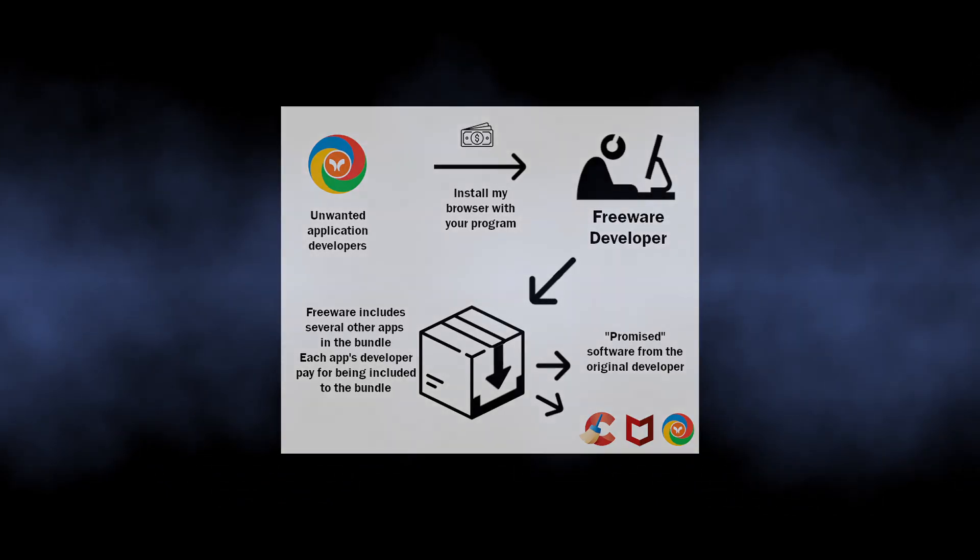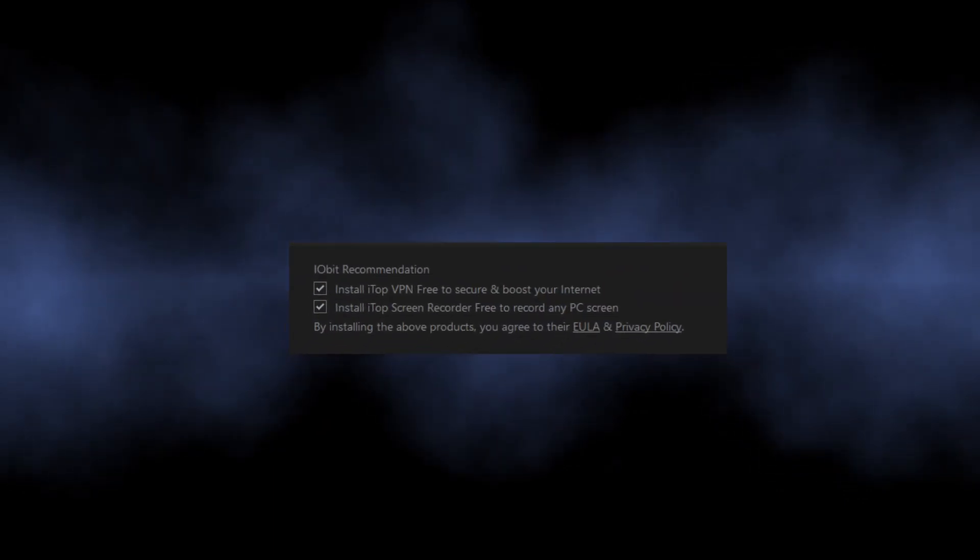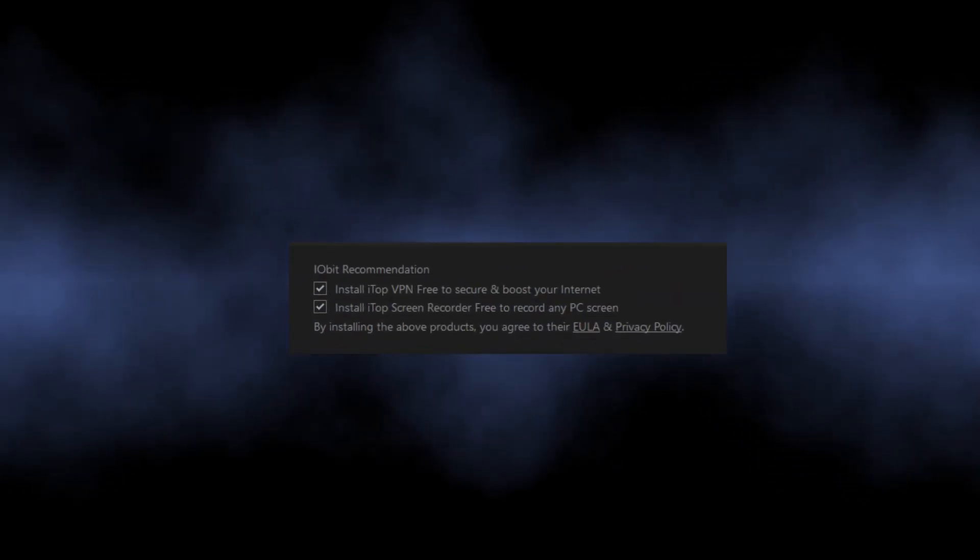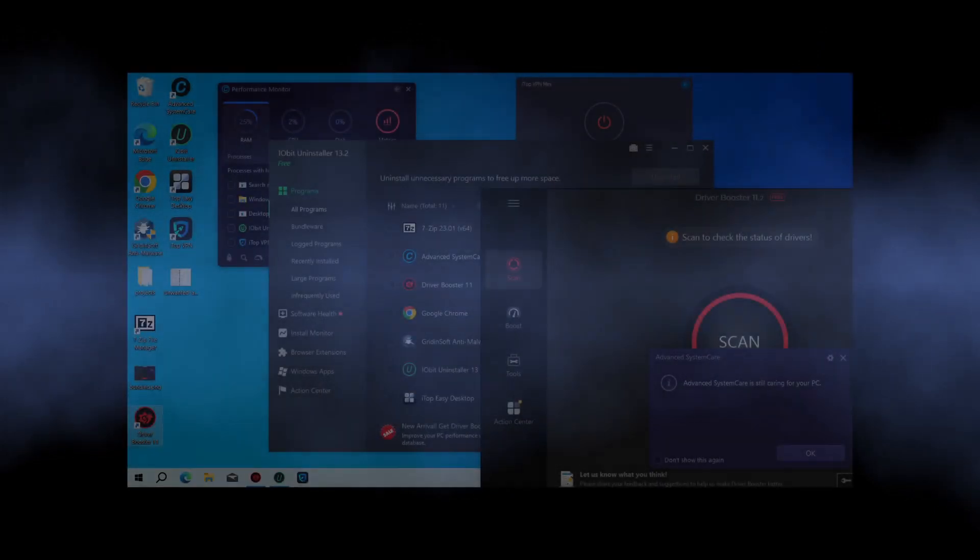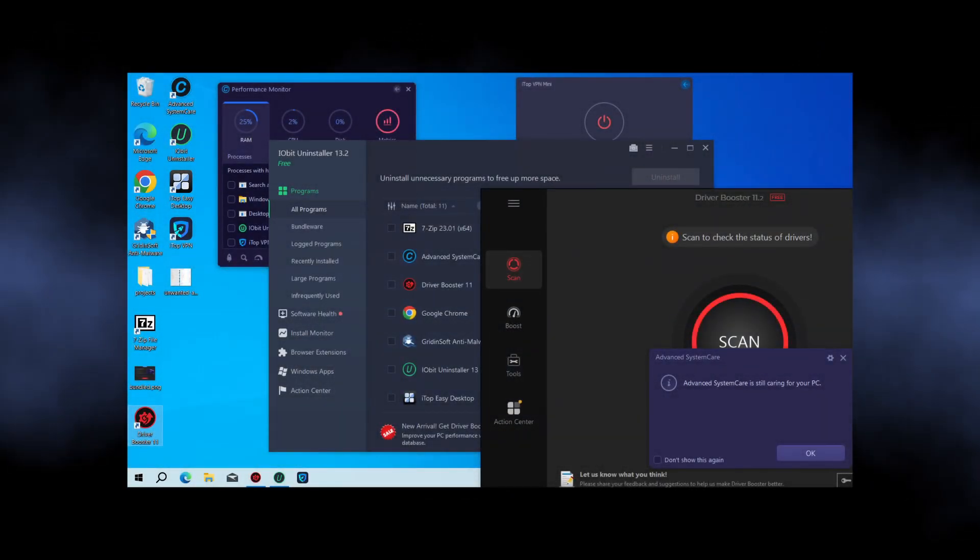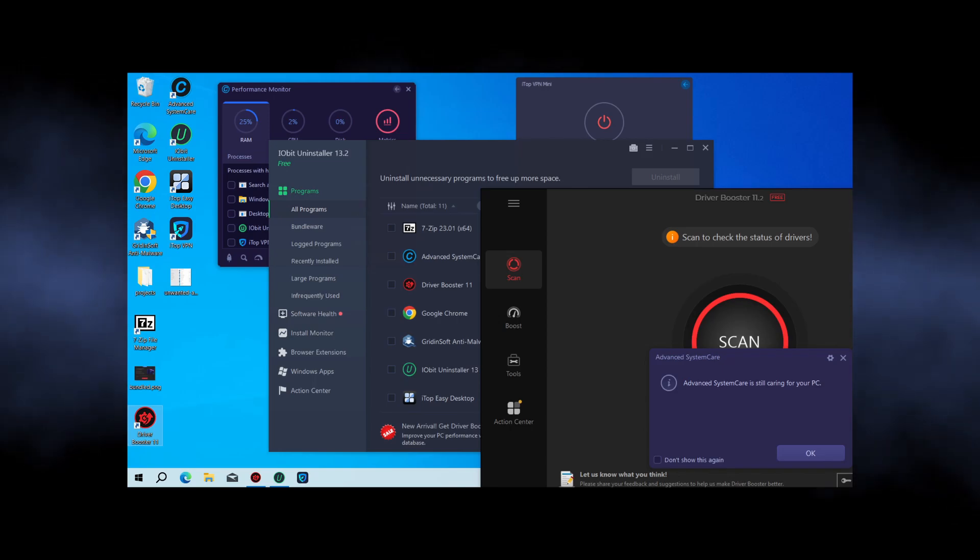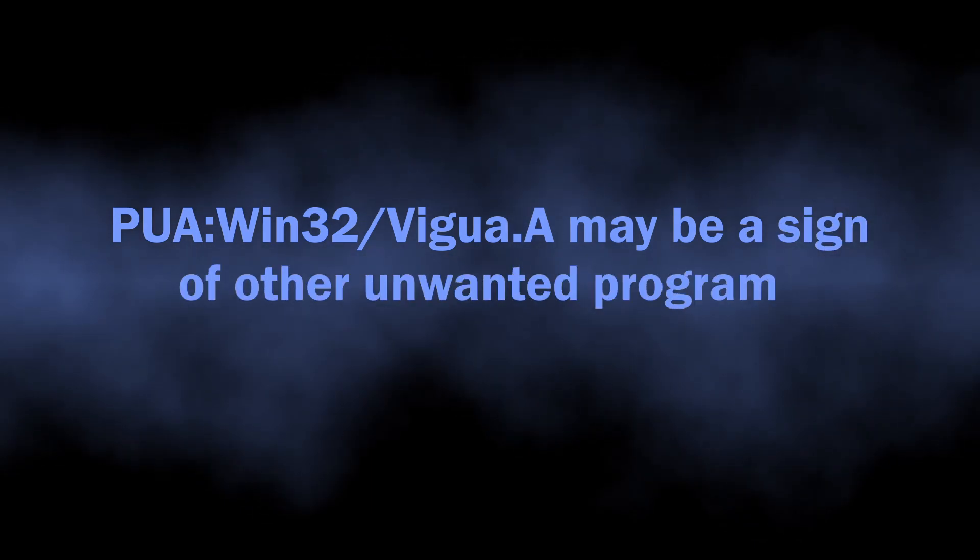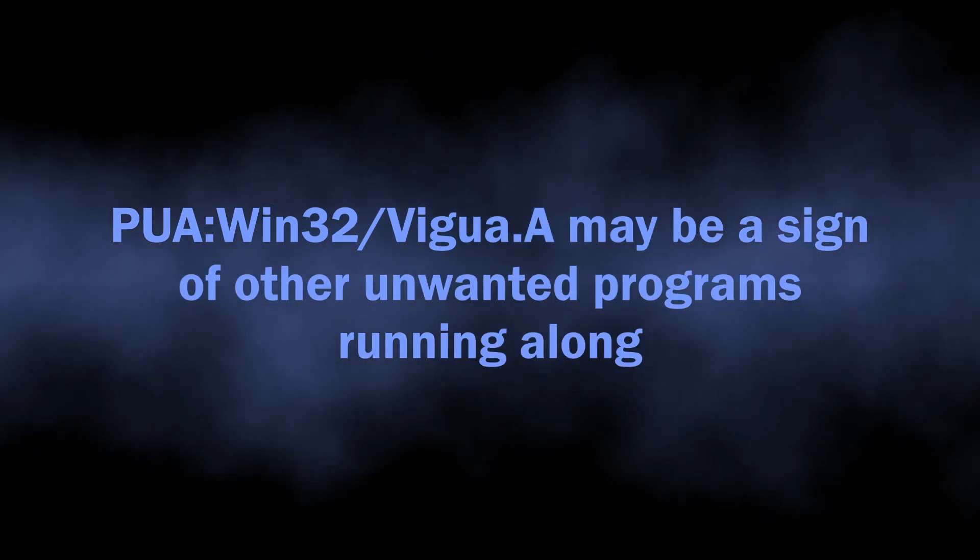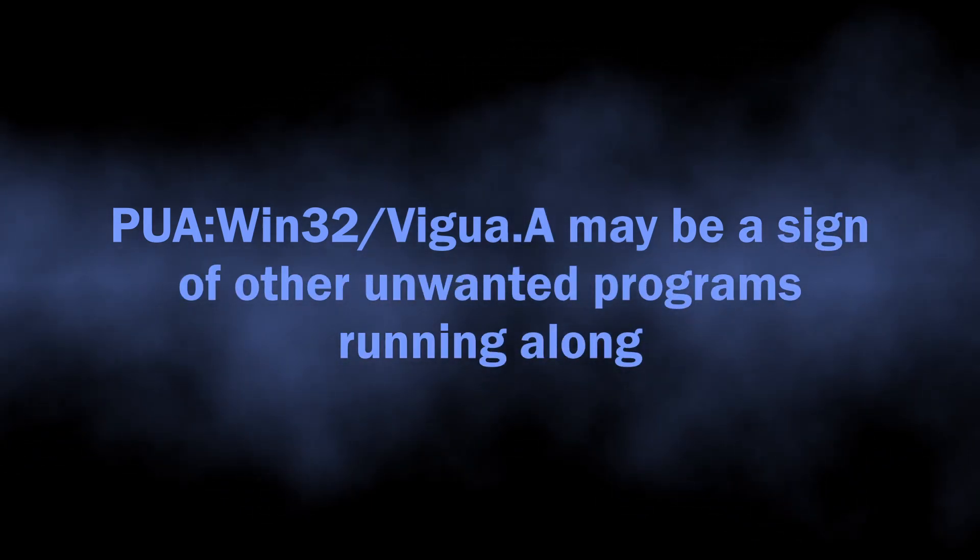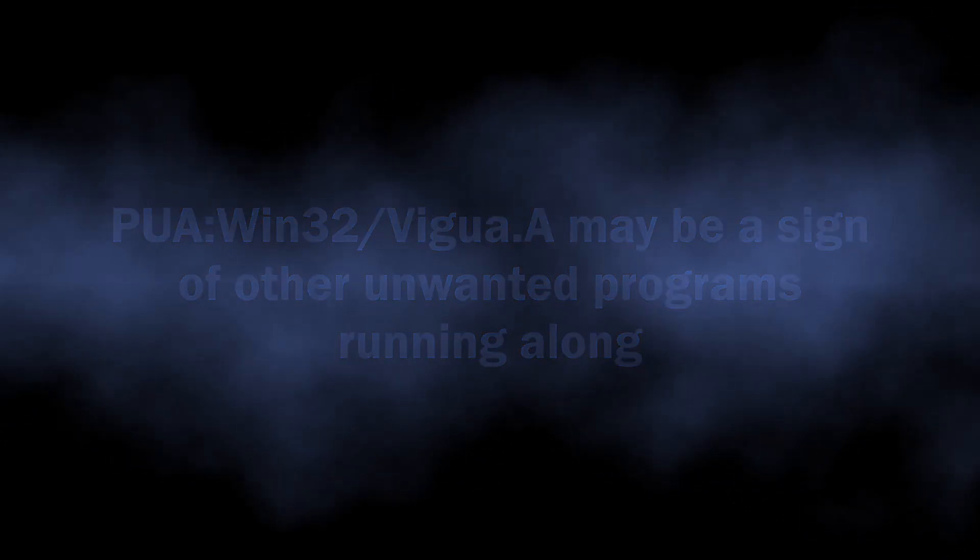Some of them offer to disable the installation of additional programs, but quite a few do not. So you end up with a lot of this stuff running in the system, and each and every one of them will try to scam you in this or another way. This actually tops up on the appearance of PUA:Win32/Vigua.A detection, as it in fact says about the possibility of several other junk apps running along.